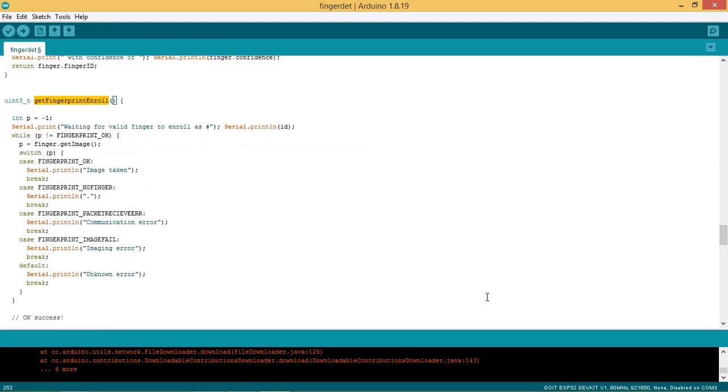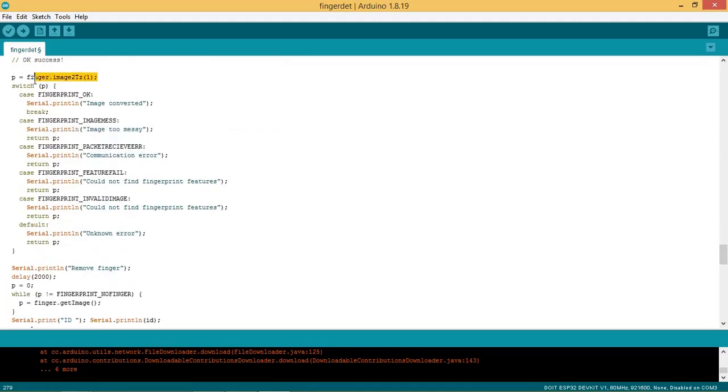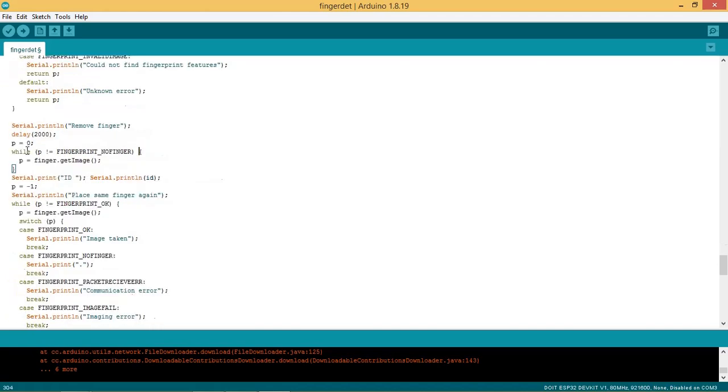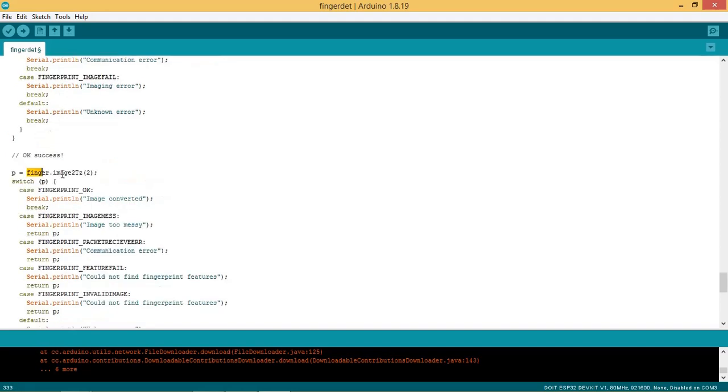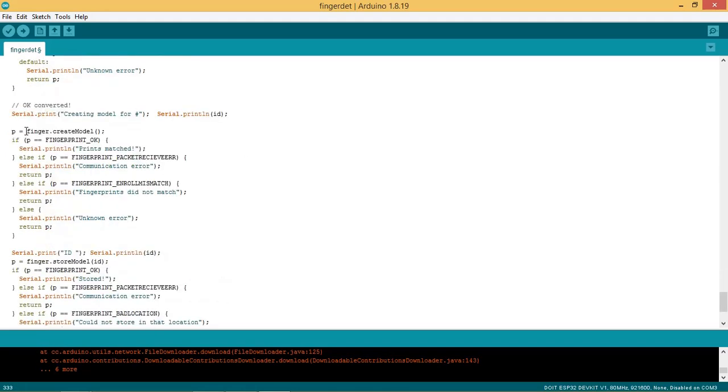This is the function for enrolling the fingerprint. The user needs to put the finger on the lens of the sensor and the image of fingerprint is obtained. If image is ok then it is converted or else error is printed. Next the user is asked to remove the finger. Again the user is asked to place the same finger to get the images again. This image is converted if found ok. Both images are matched. Then this ID image is stored in the database.